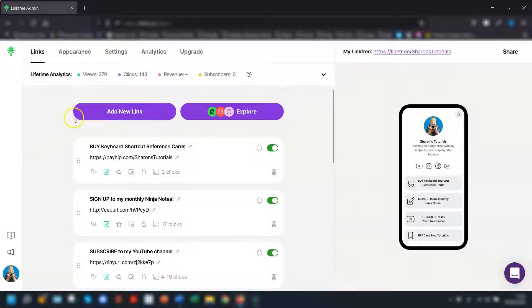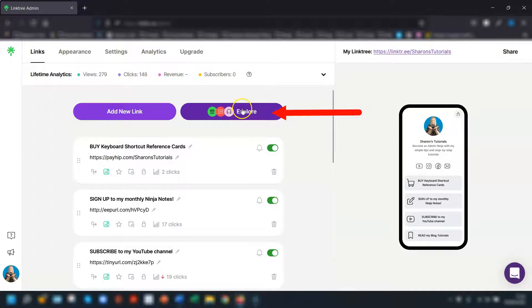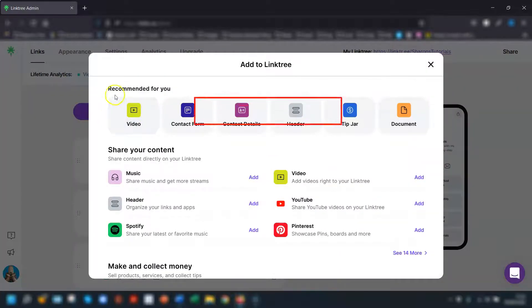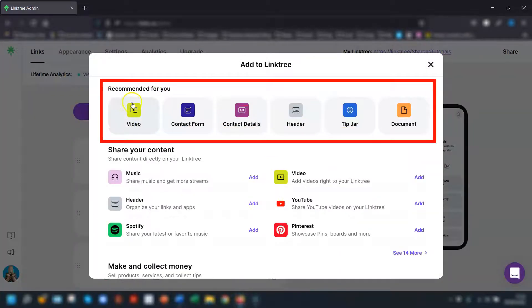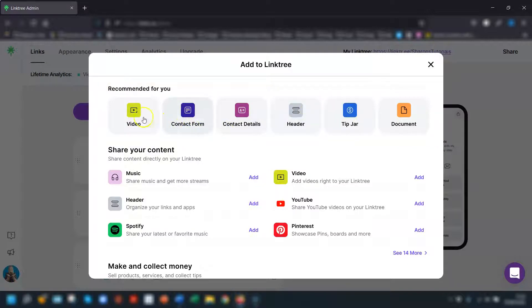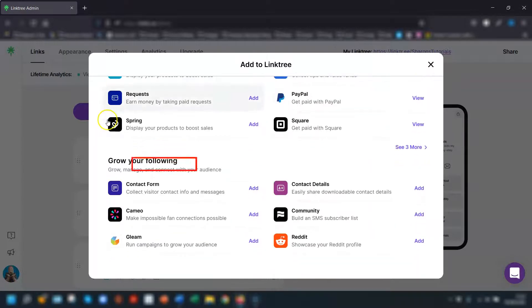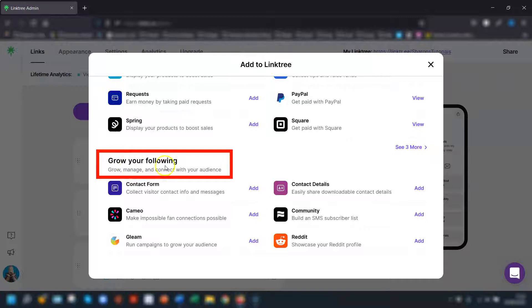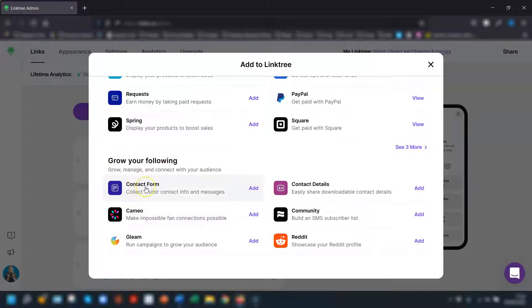So firstly log into your Linktree account and then click on explore which is here. You have a section across the top called recommended for you and contact form might be in there. If it's not then scroll down to you get to the section called grow your following and contact form will be there and just click on there.